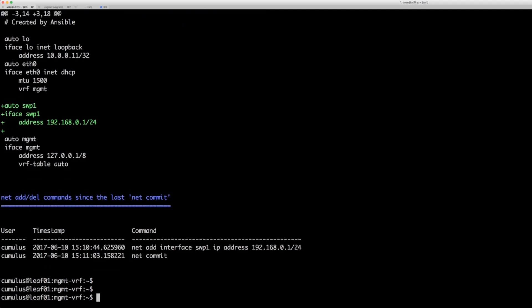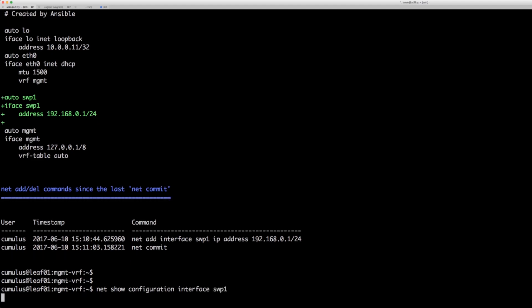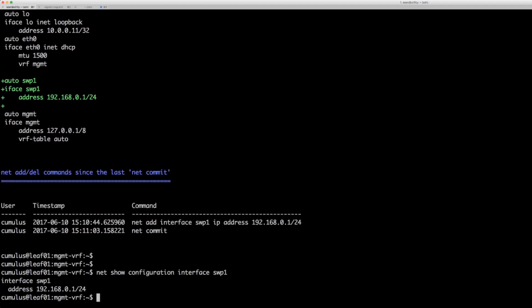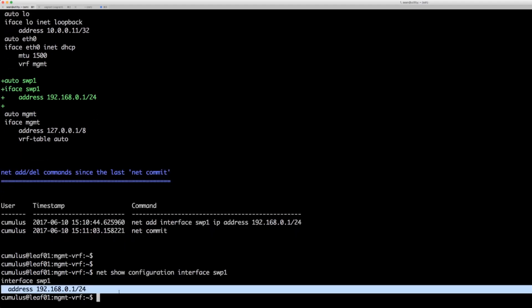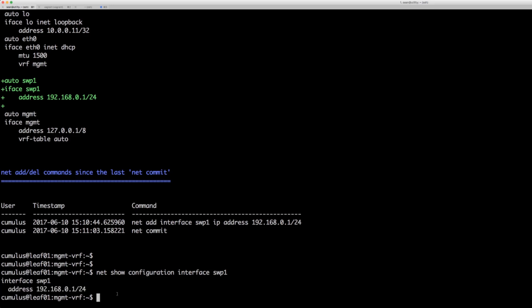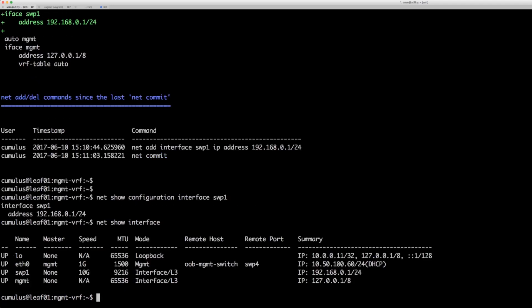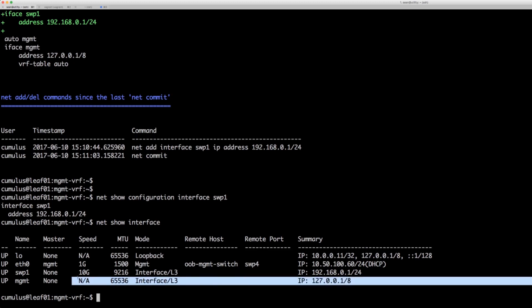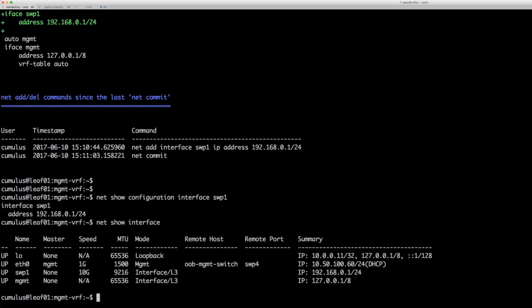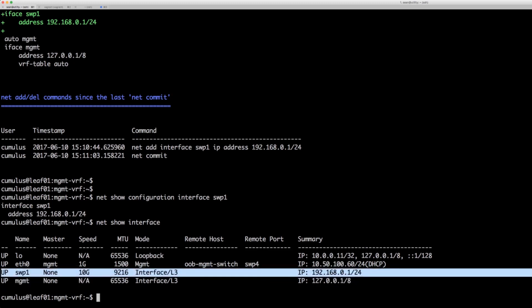And then we can do a net show configuration interface switch port one. We can see that persistent configuration. We can also do a net show interface which is like a show IP int brief on the Cisco. And we can see here that we have the interface up and it has the IP address 192.168.0.1.